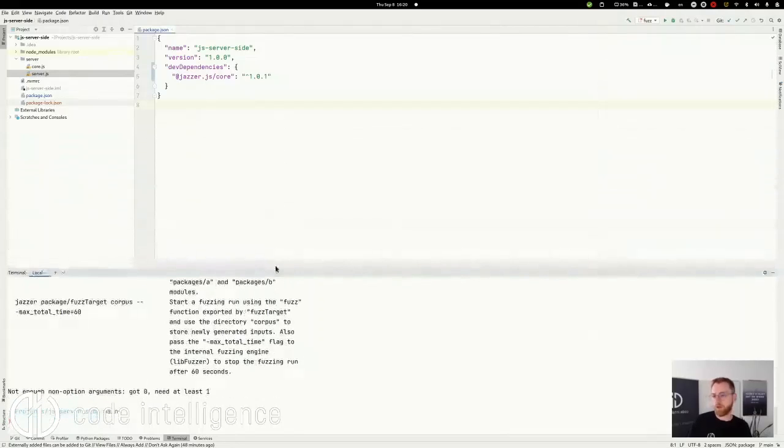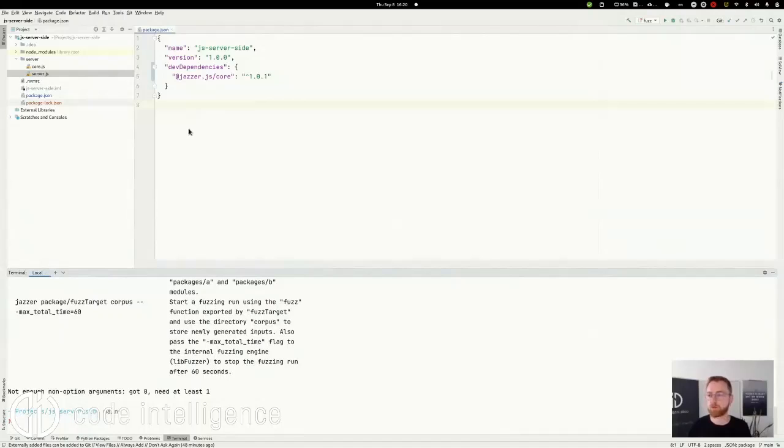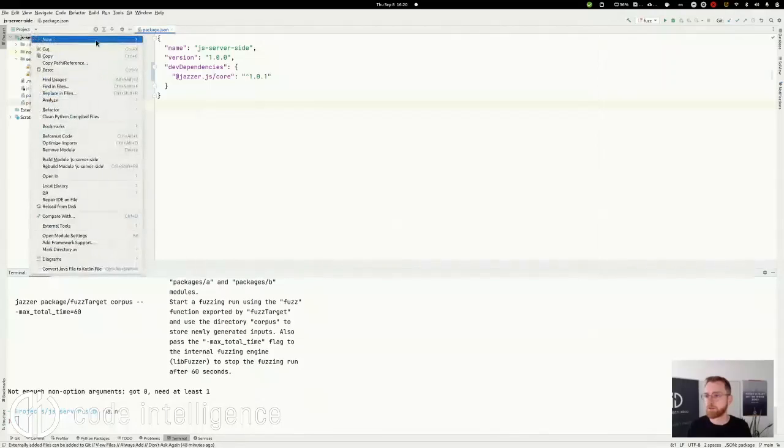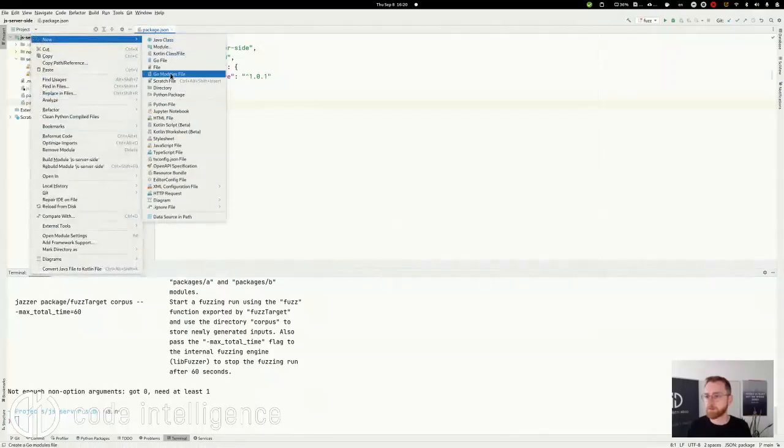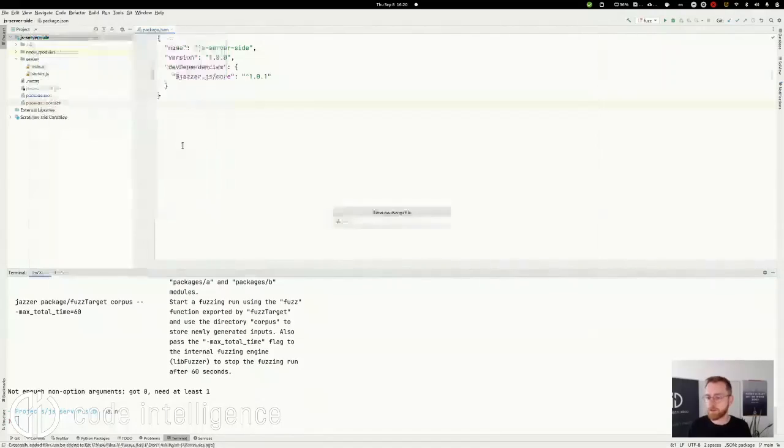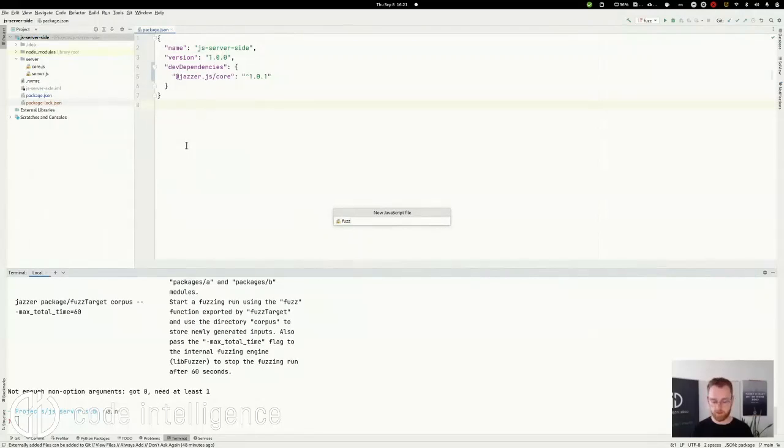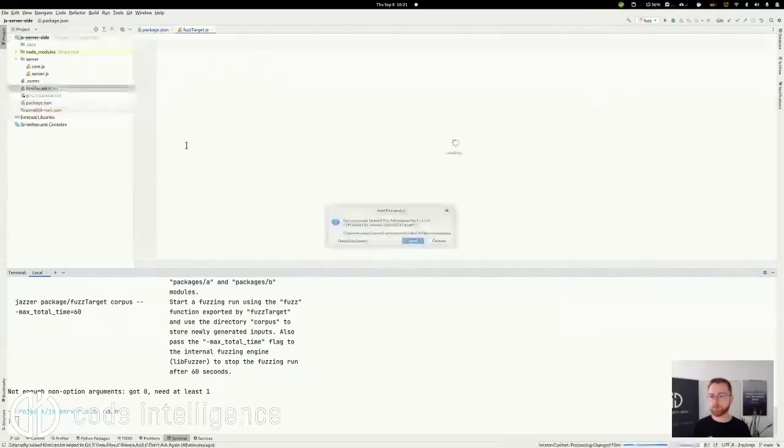Good. So everything is prepared now to write our first FuzzTest. To do that we create a new file, a JavaScript file, and let's call it just FuzzTarget. FuzzTarget.js.